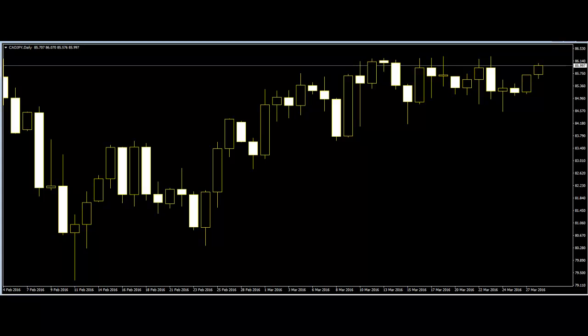The trend lines and the trend channels are provided in most trading platforms such as the MT4 platform. Therefore, the trader only needs to click on their buttons and then click on the trading chart and align them as part of the candlesticks.